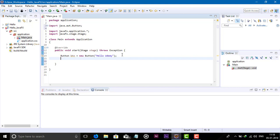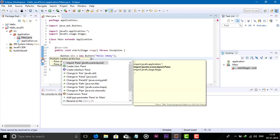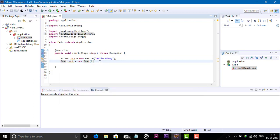After creating the button, we need one pane. You can use any pane. Here I am giving a Pane named root, using the new operator: Pane root = new Pane(); and semicolon. Now we have to import the package javafx.scene.layout.